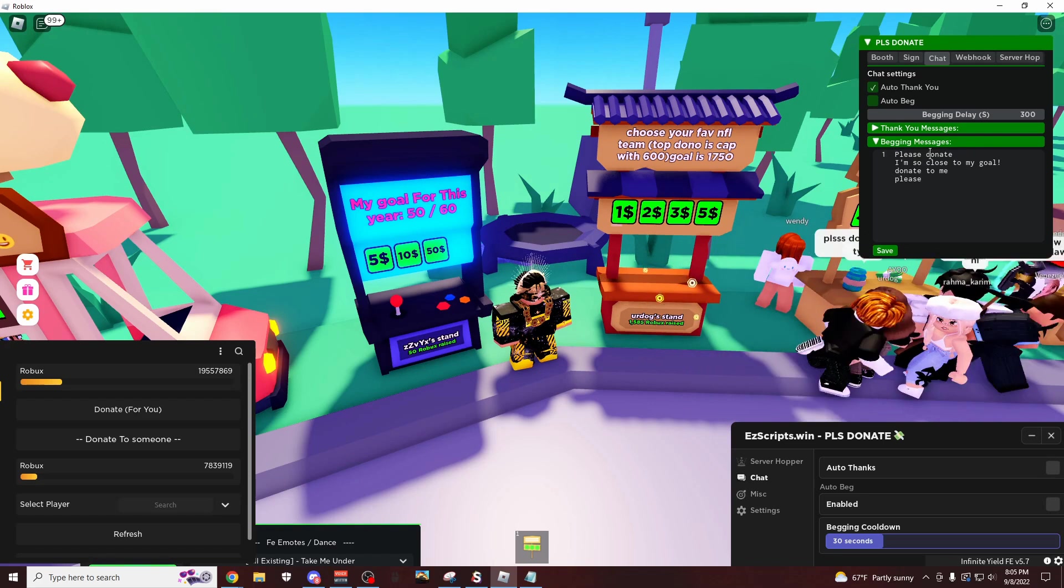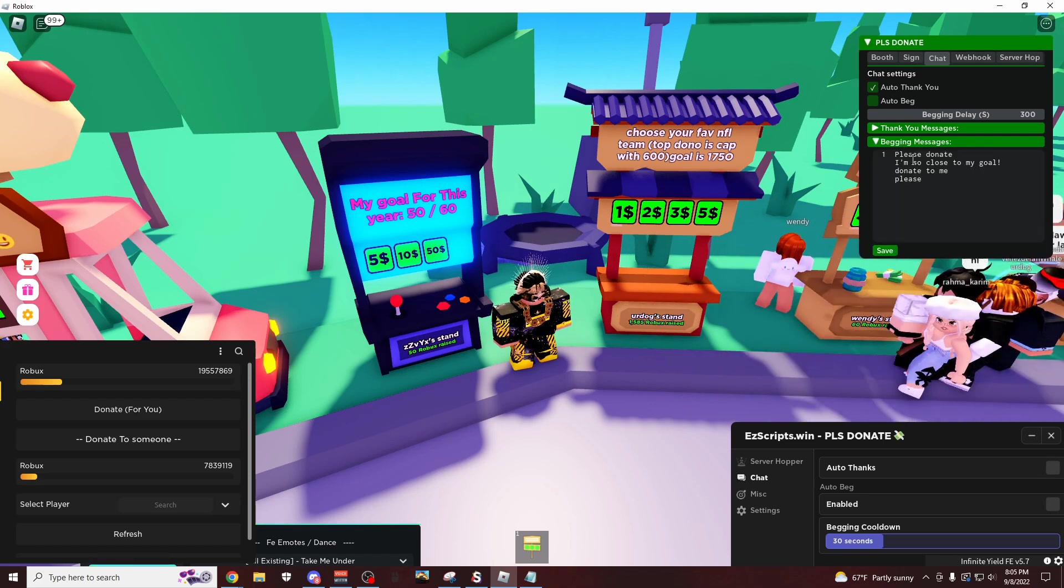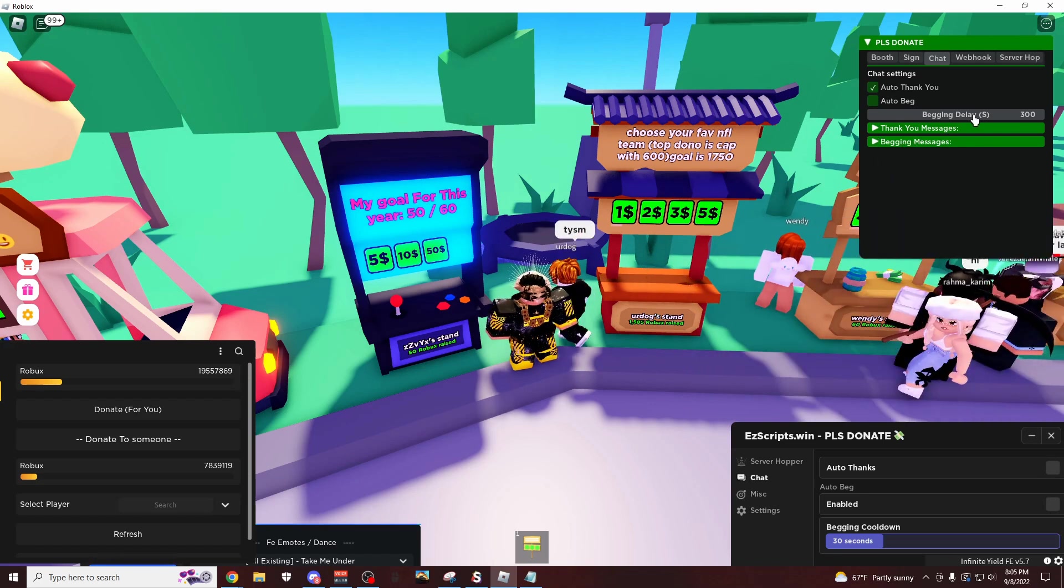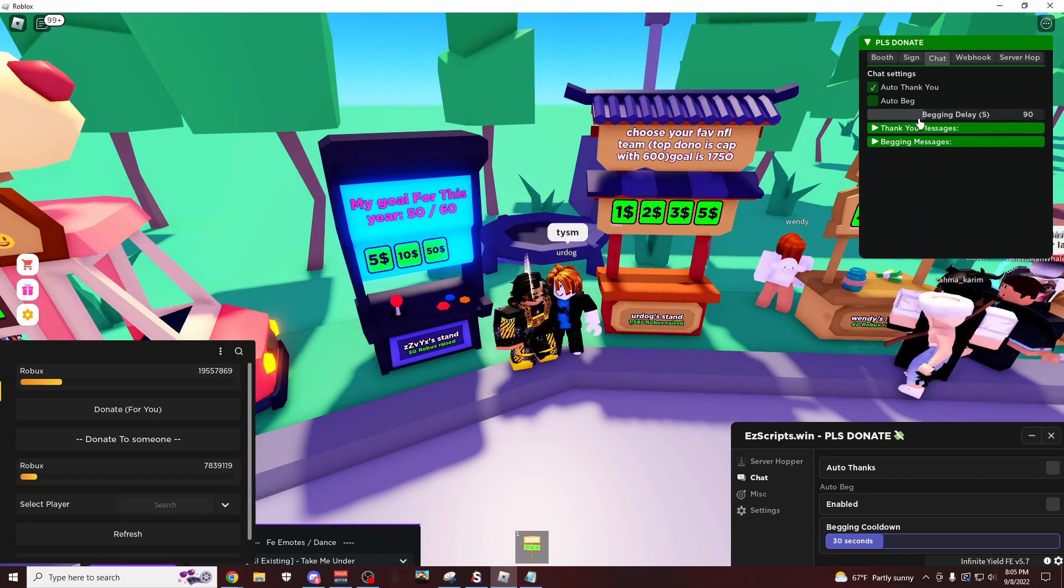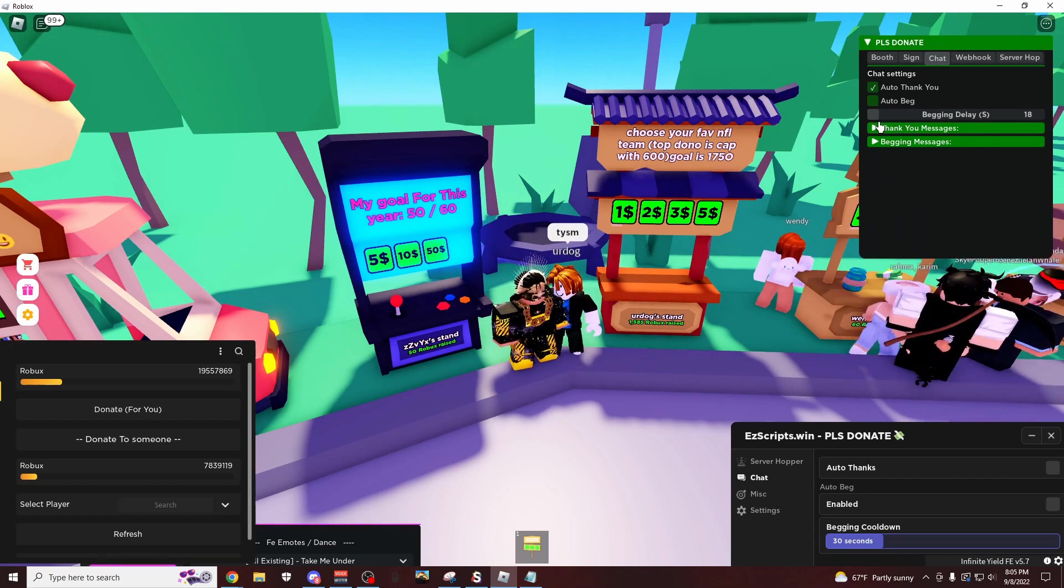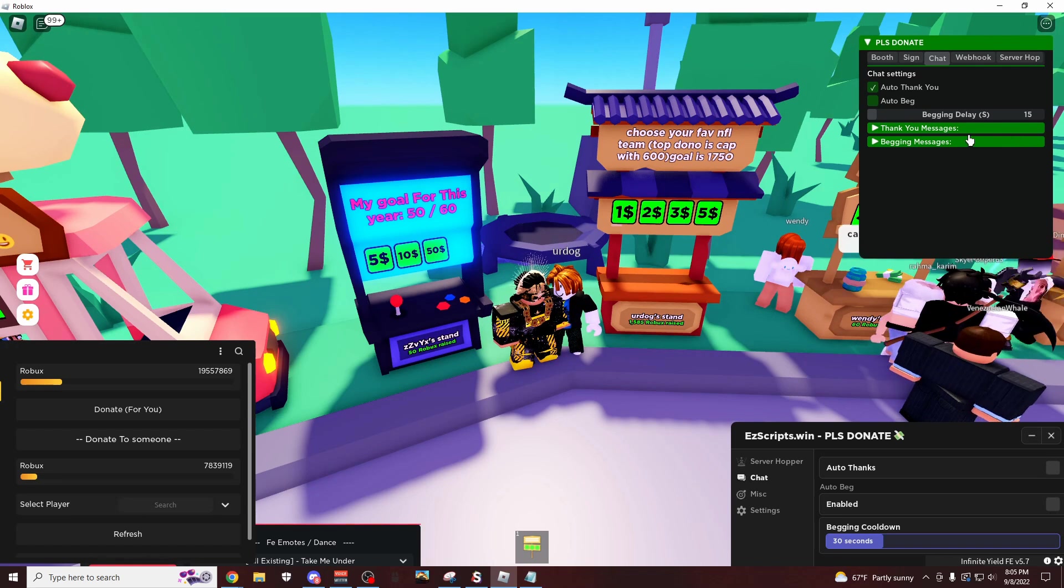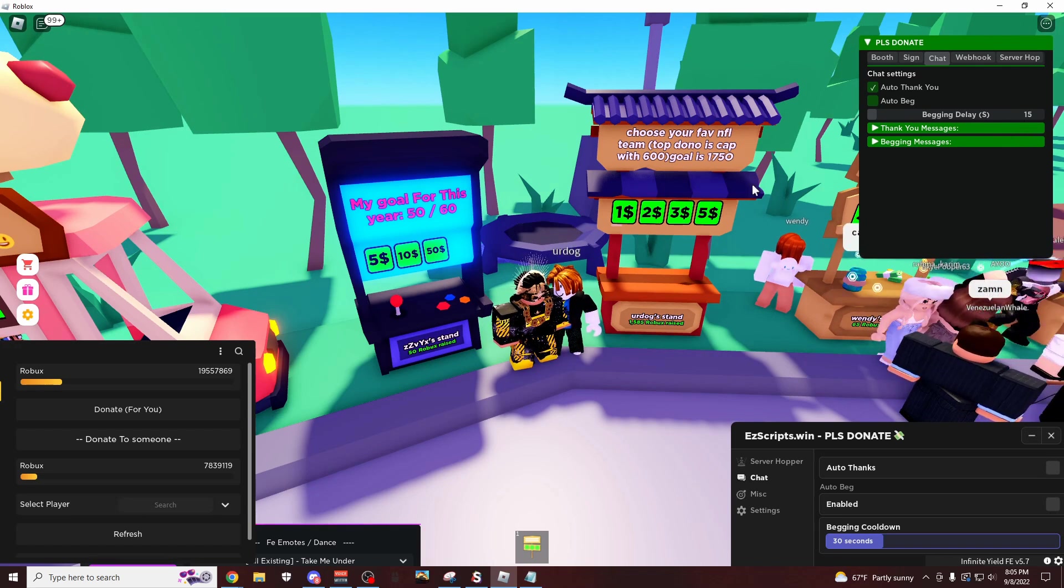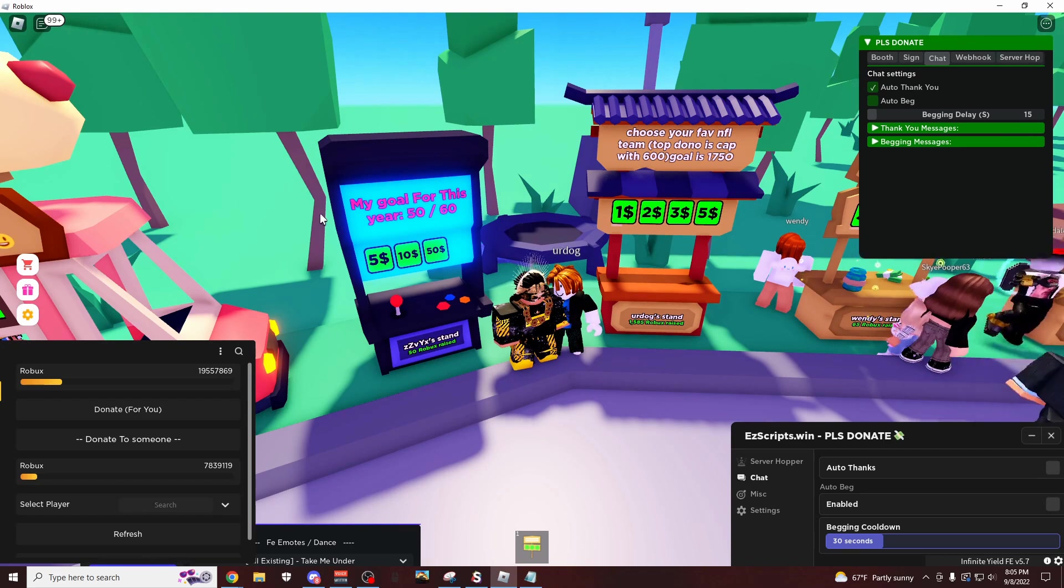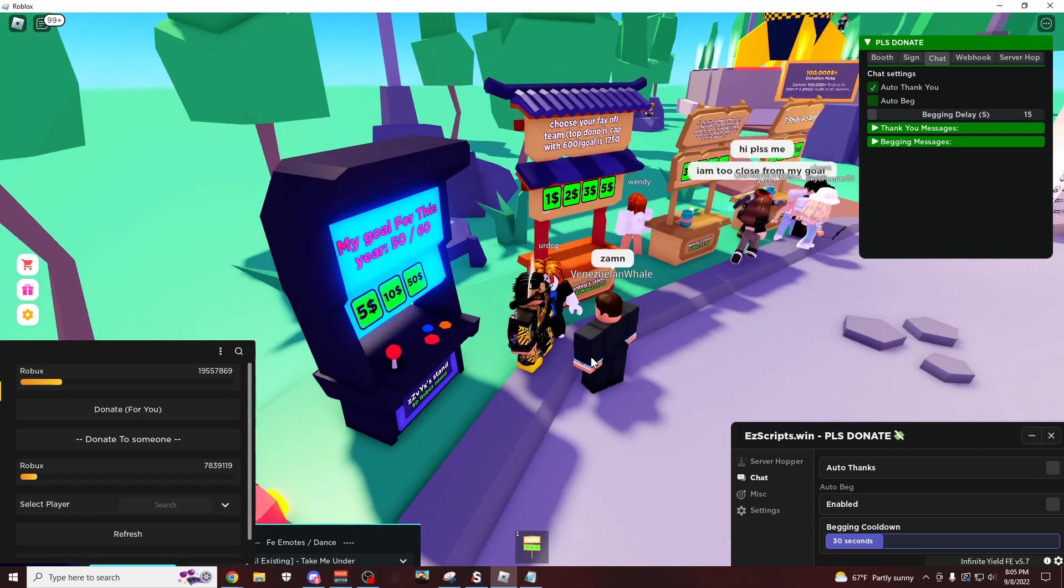On the begging messages, these are all of the begging things. So like, save this, change the begging delay to seconds. I'm going to do like, let's do 10 seconds. Okay, 15 seconds, this is actually crazy. You should never do this because whenever people see you spamming begging things in the chat, they're going to think you're just using a script or something.